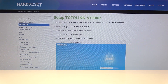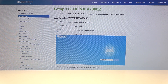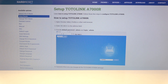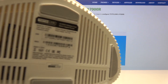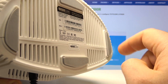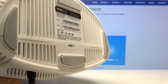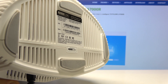You can also check how to set up the router for the first time. The second way to find all the details about your Totolink router is to simply check the sticker on the bottom cover of the router, where you can find all the details you need.